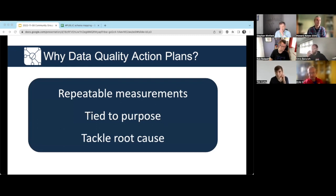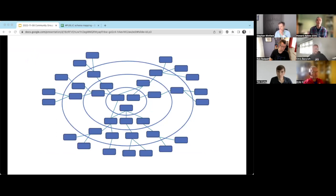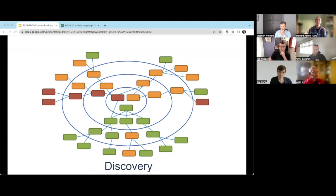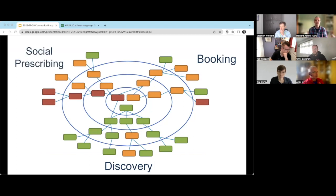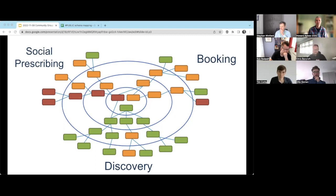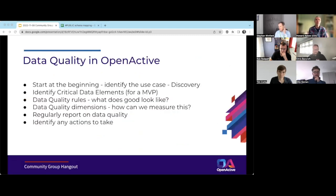By measuring metrics over time with a RAG status — red, amber, green — we can look at each different use case separately. For the discovery use case we focus on today, we might find great quality data, while areas like booking or social prescribing may need work. This moves away from saying data is simply good or bad in general terms and focuses quality assessment relative to each specific use case.